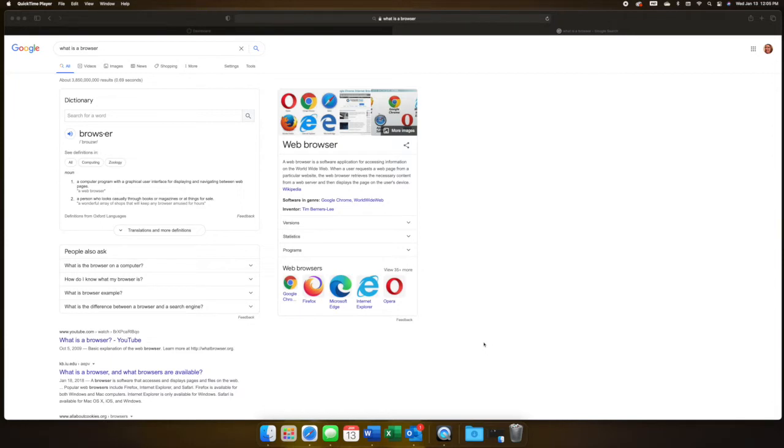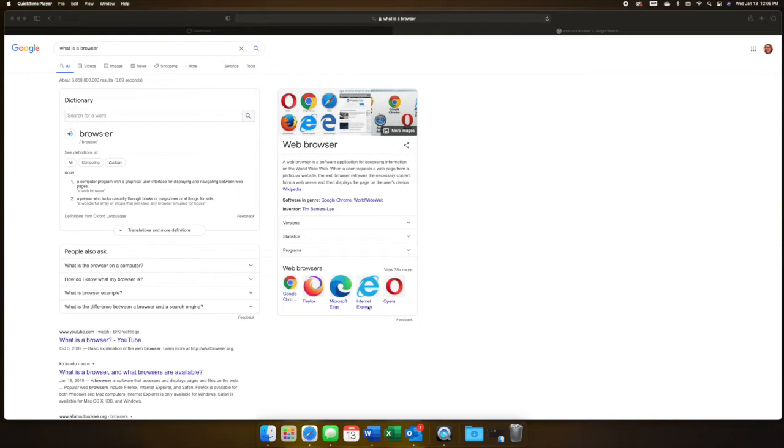Most Windows computers probably come with either Microsoft Edge or Internet Explorer as the default browser, and Safari is the default browser for Mac.